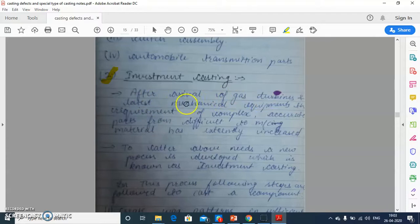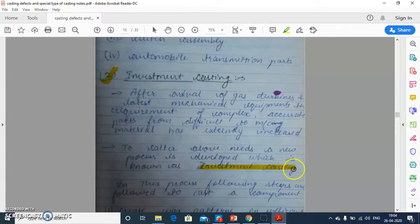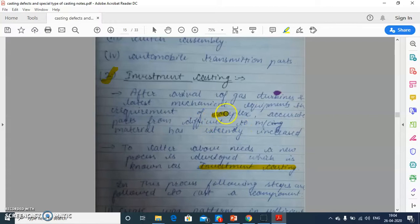After the arrival of gas turbines and the latest mechanical equipment, the requirement for complex, accurate parts that are difficult to machine has extremely increased. To cater to these needs, a new process was developed, which is known as Investment Casting. Using Investment Casting, we can manufacture products of very complex structure that are very difficult to make otherwise.